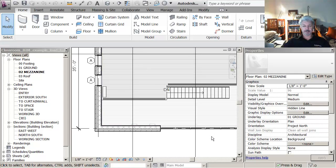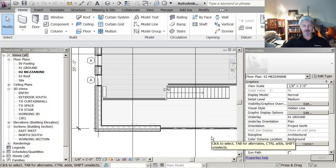I'm inside a project, but what I want to do is create a custom family for a piece of furniture.